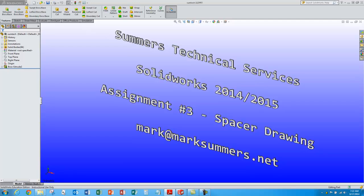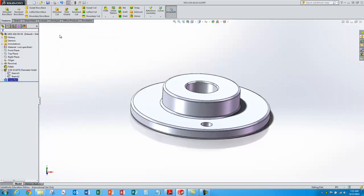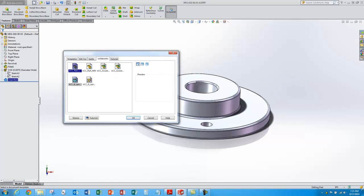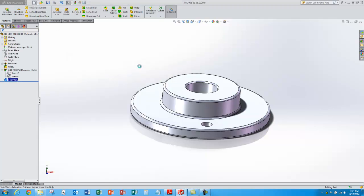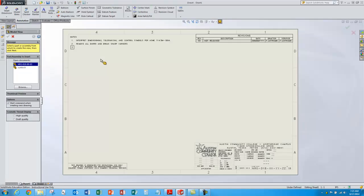Let's go take a look at our spacer model. To create a new drawing we'll just hit the new button and we'll do a B-sized landscape drawing using our template. The part is relatively small — I think it will fit nicely at scale 1 to 1 on a B-sized drawing.